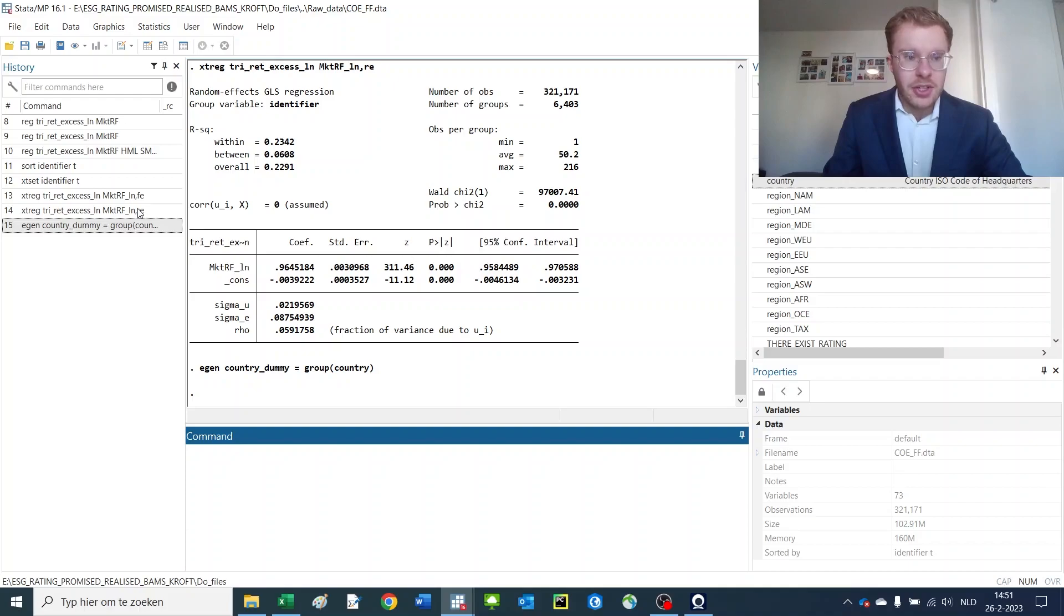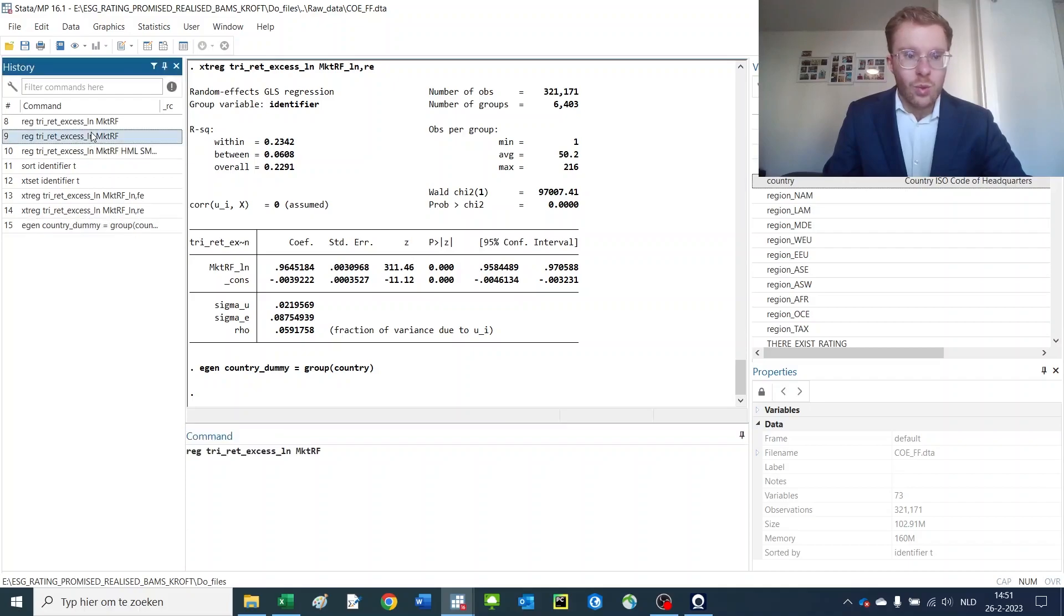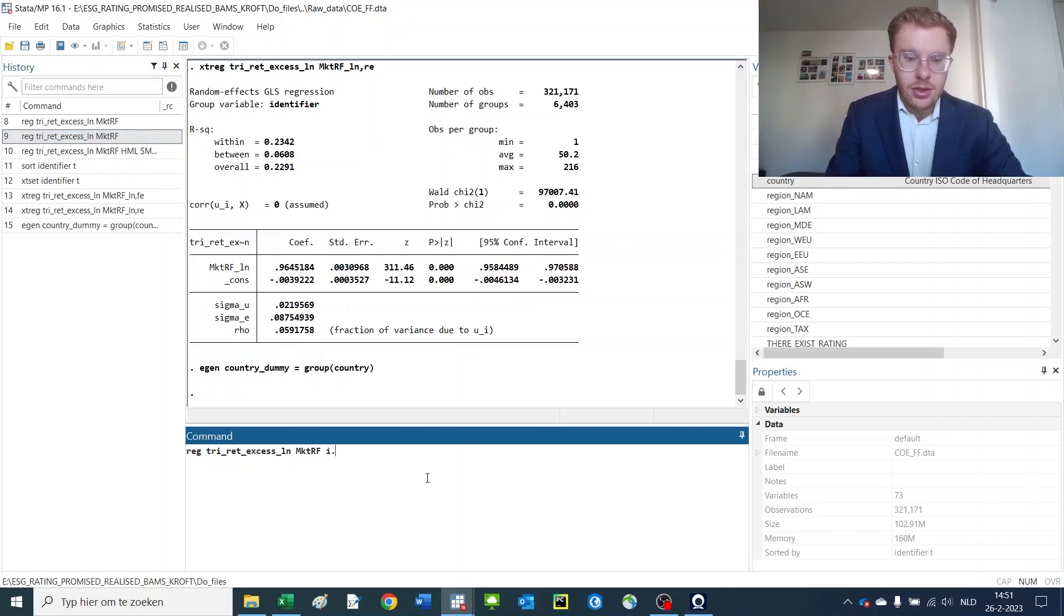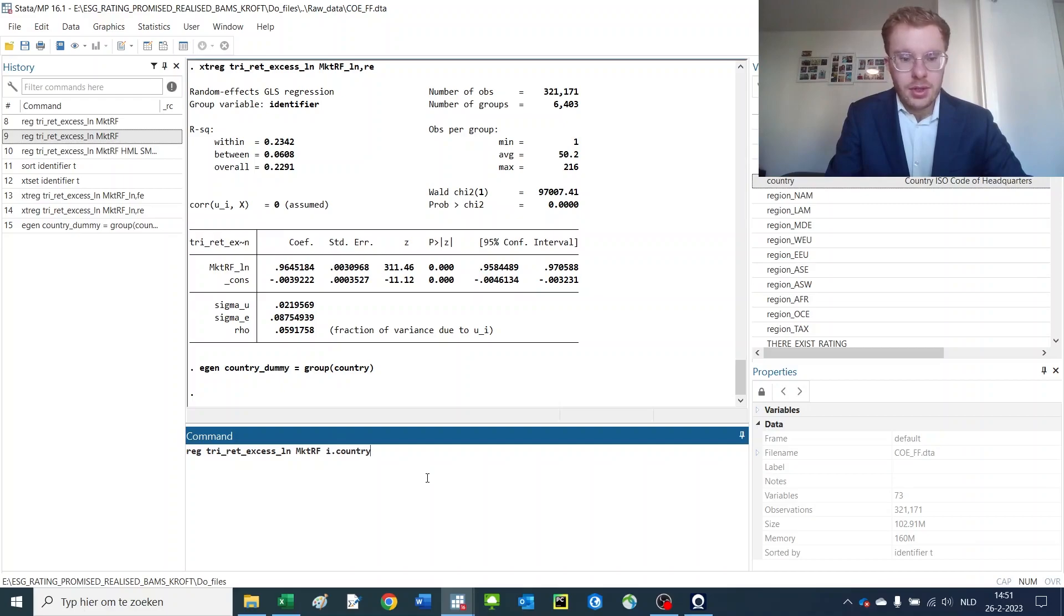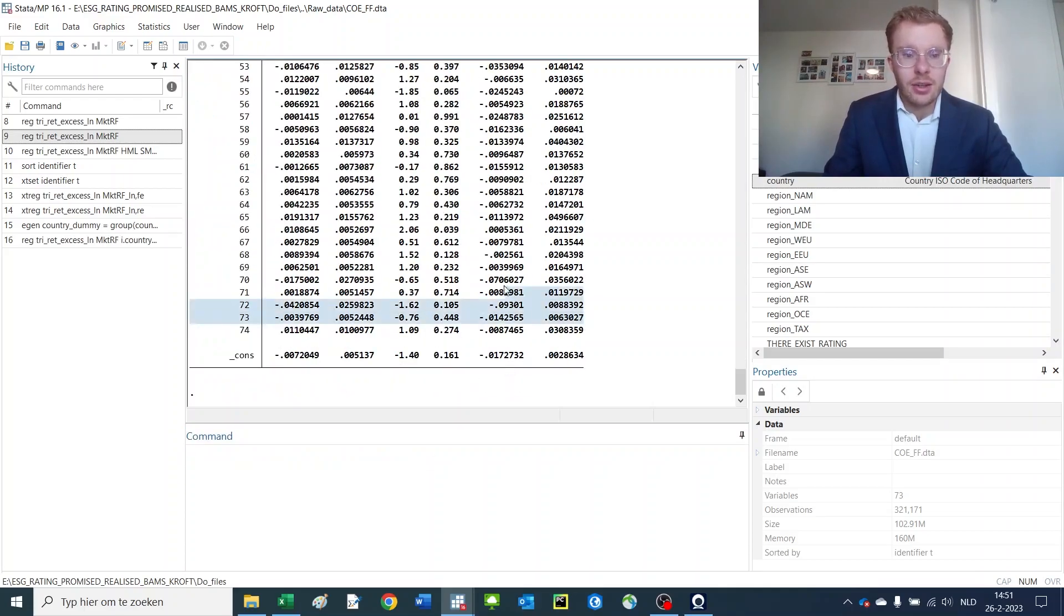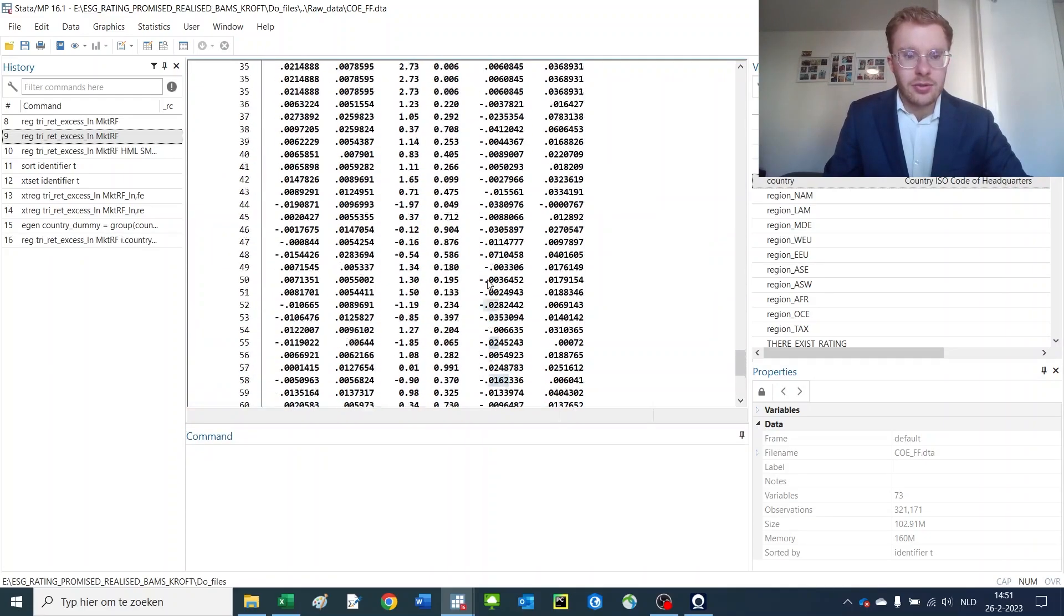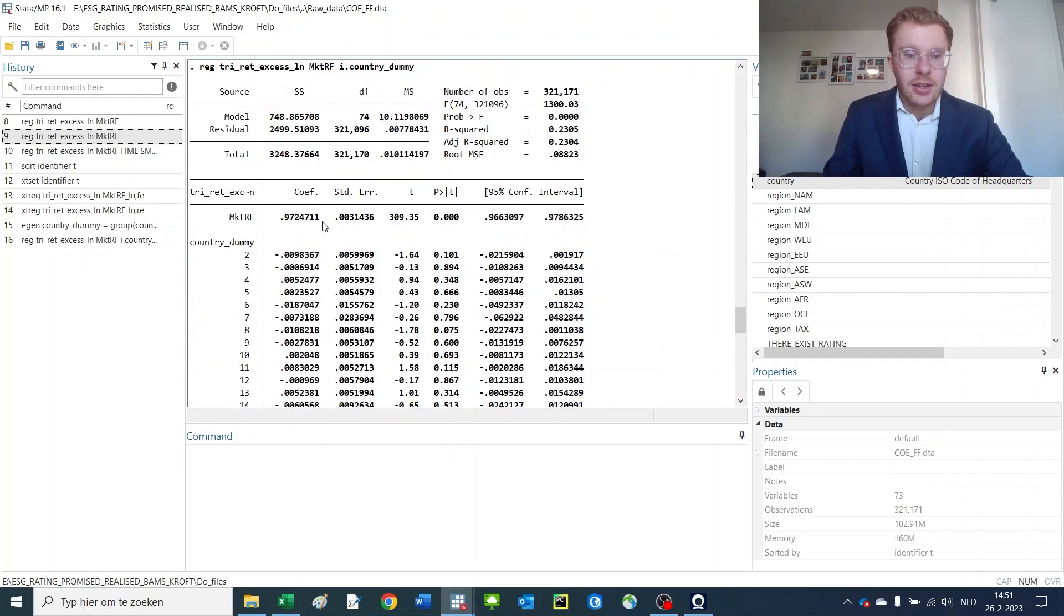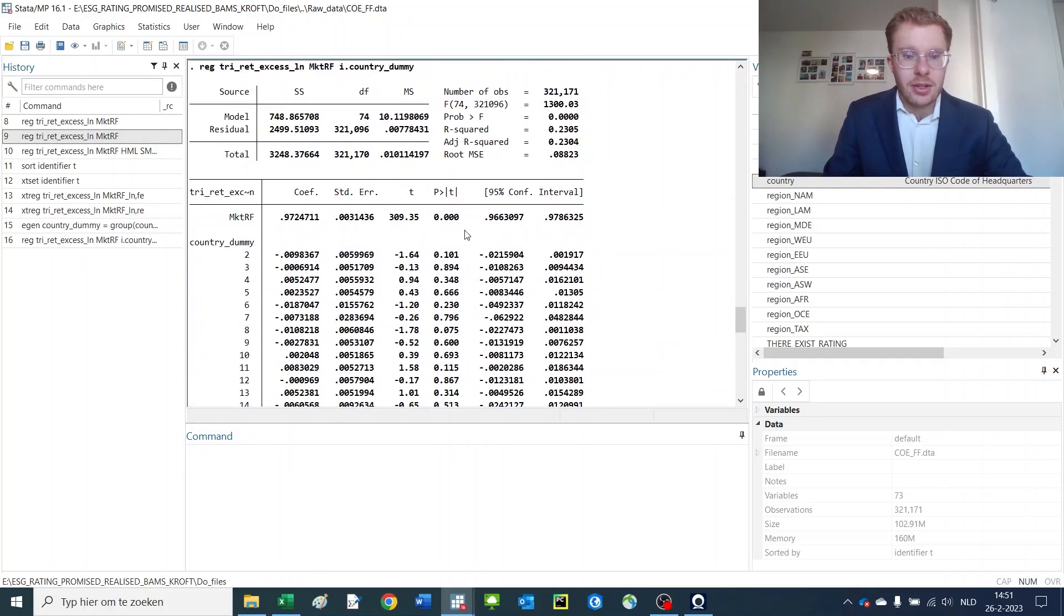Now, if we want to introduce one dummy for each of these countries, we would do i.country dummy. And then we get a regression that includes all of these dummies individually. So, using i. you can correct for this aspect. Now our t-stat is still very high.